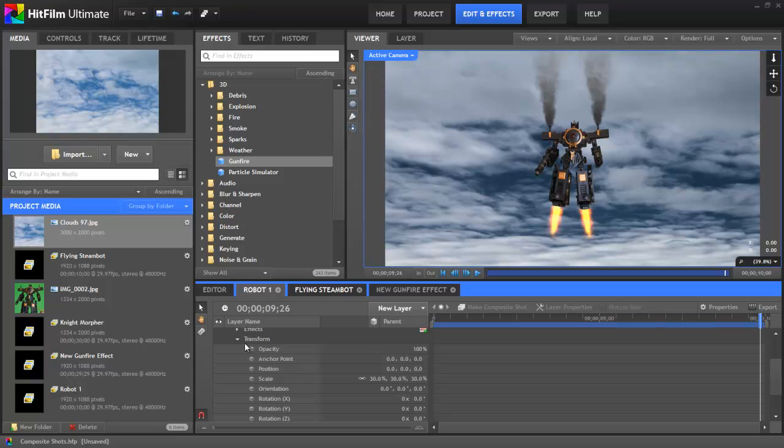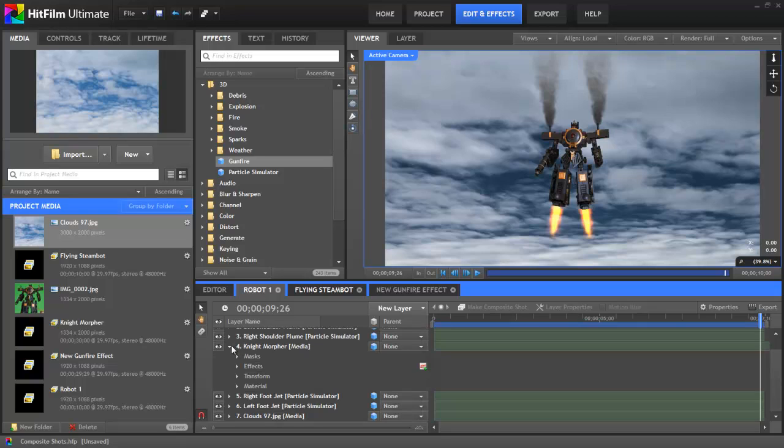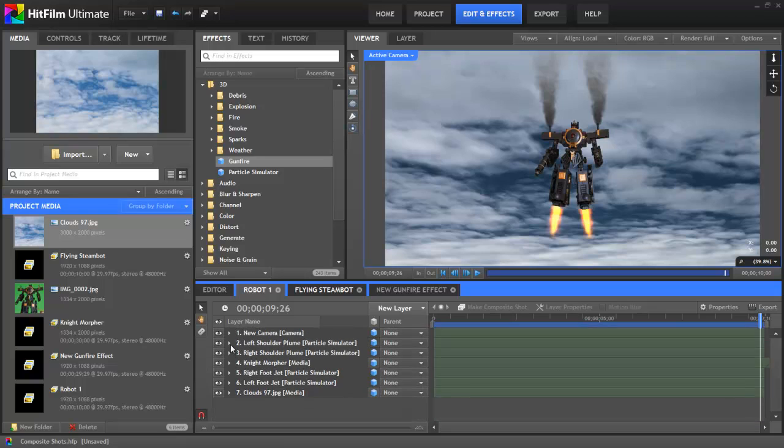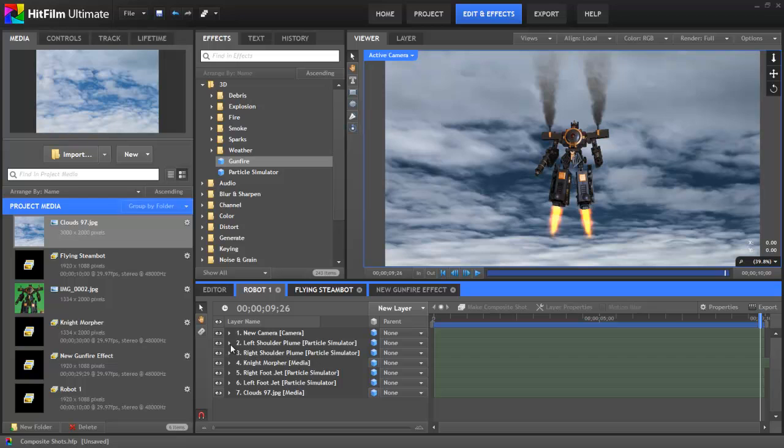We have a separate tutorial that covers the subject of keyframing. You can follow the link to that. But it is a feature that is native to composite shots. So anytime you want to modify the properties of a clip or an effect over time, a composite shot allows you to do so. Comps can also be used for organizing your project, as they allow you to group layers together into a single object that can be more easily managed.